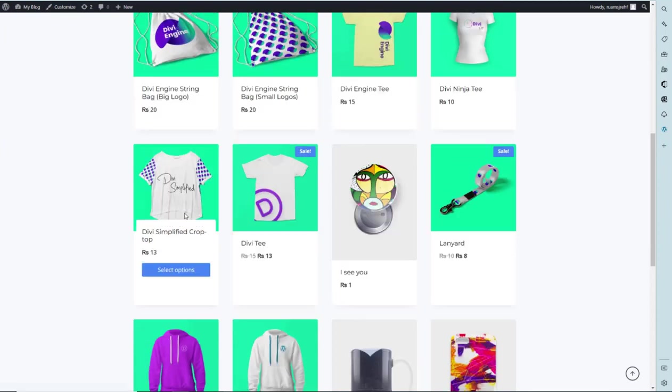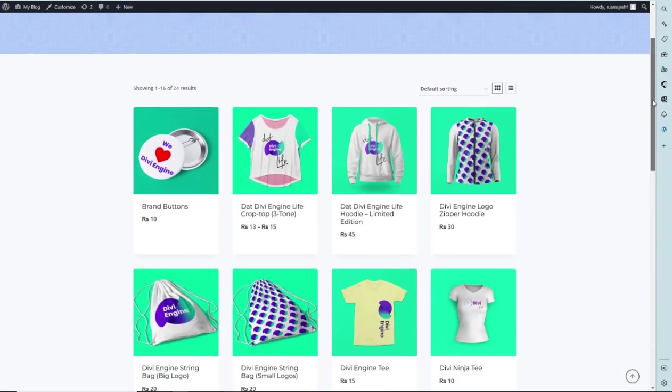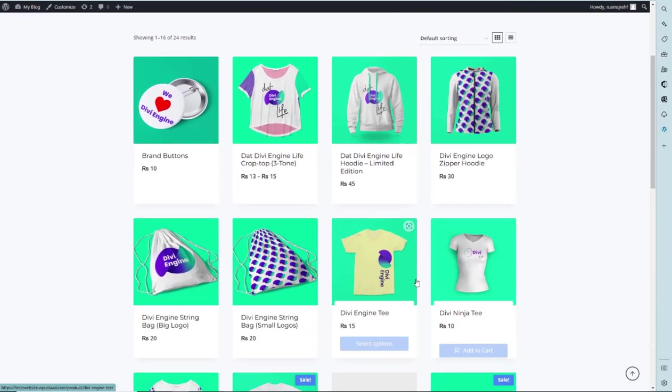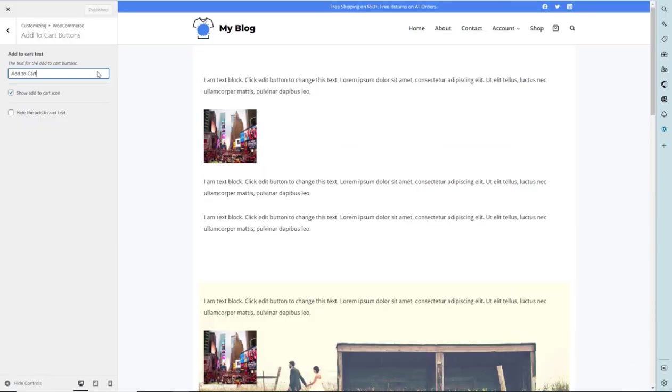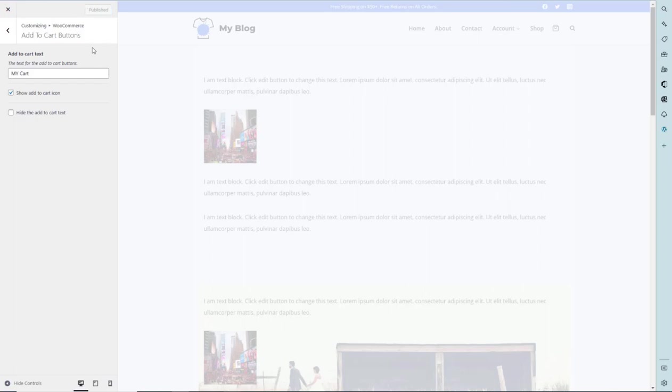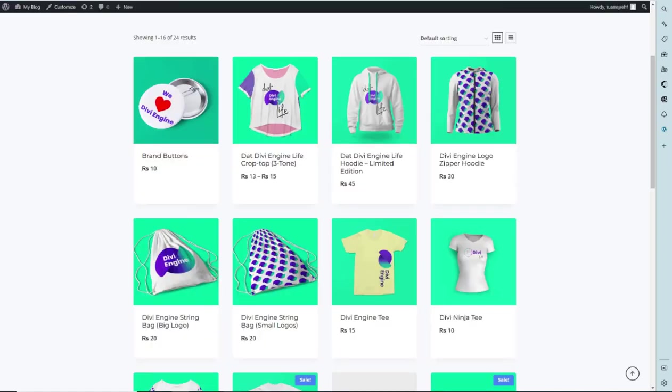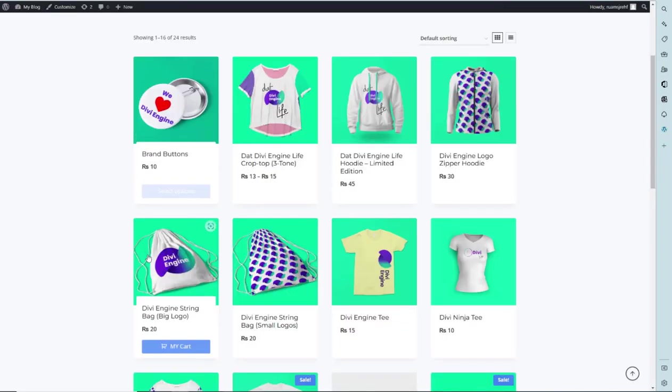Like that one, add to cart. I have to replace it with my cart like that, and published. We have to refresh the window of the shop page. Add to cart button is changed with the my cart text.